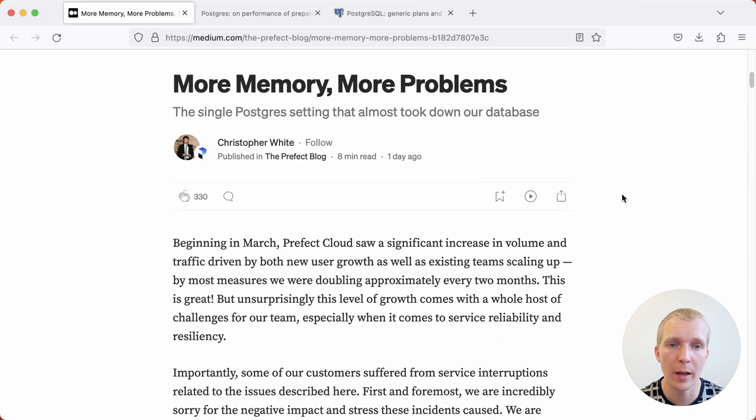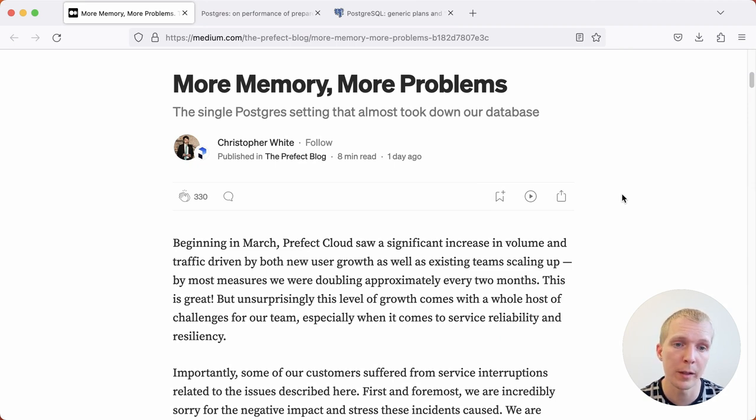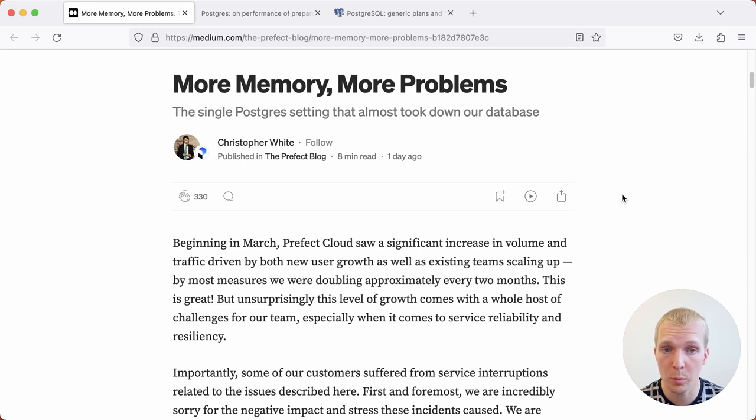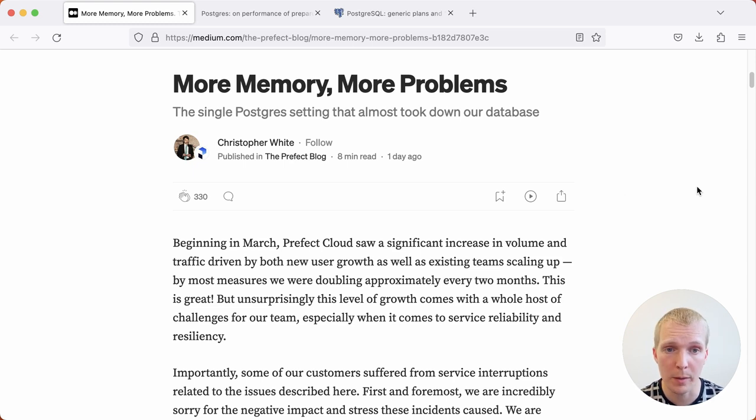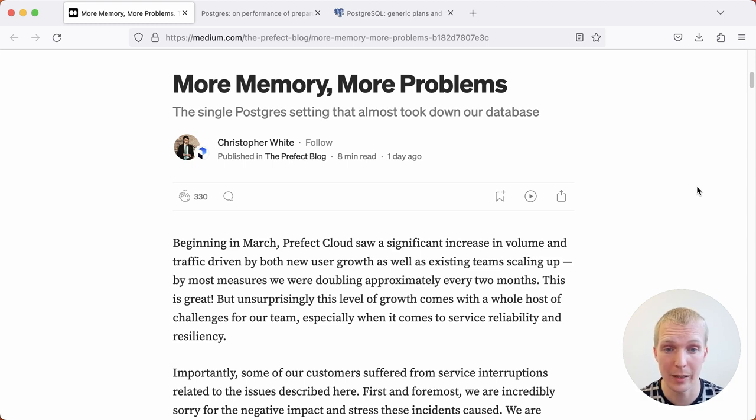Today we're going to talk about how using partitioning together with prepared statements can lead to out-of-memory problems. This is a blog post by Christopher on the Prefect blog, where he describes a postmortem where they ran into a problem and what they ultimately coined the single Postgres setting that almost took down their database.